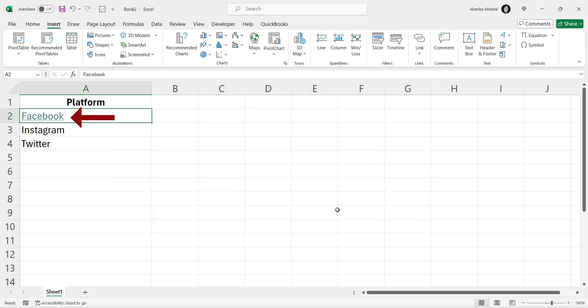You should now see that the text in cell A2 has turned into a clickable, blue-colored link. And that's it! You've successfully inserted a hyperlink using the right-click method.